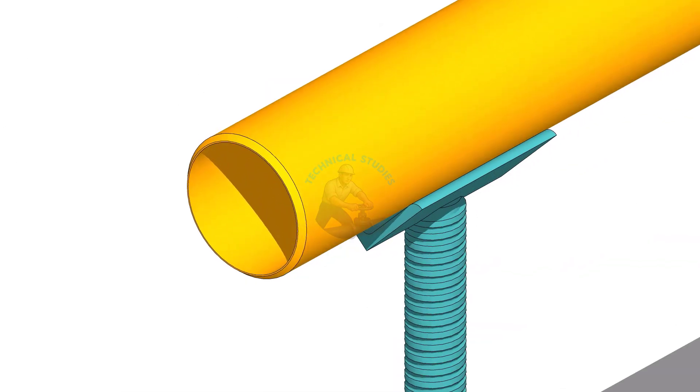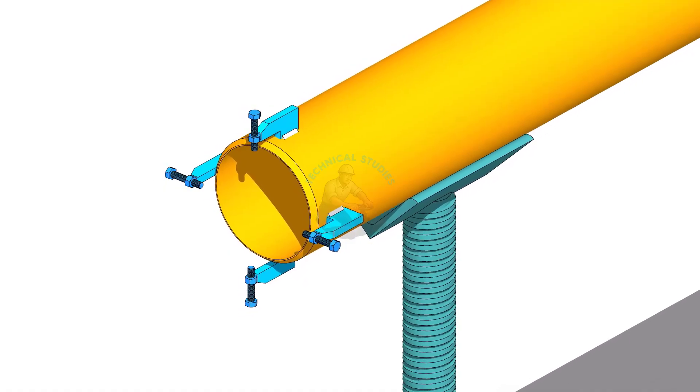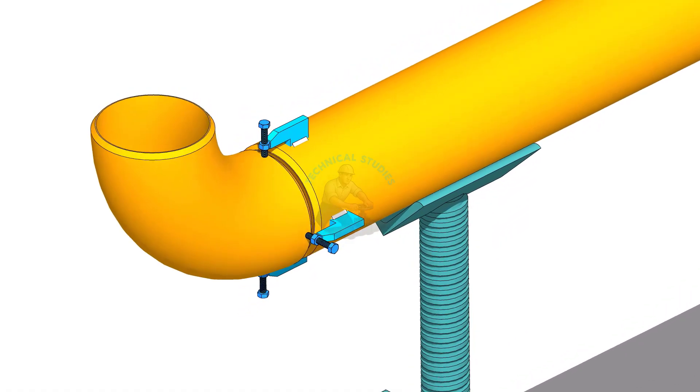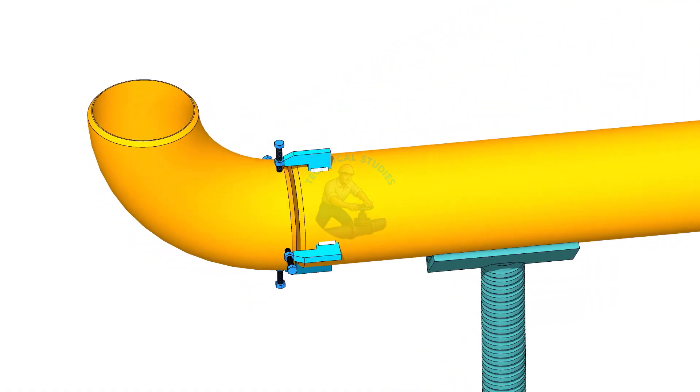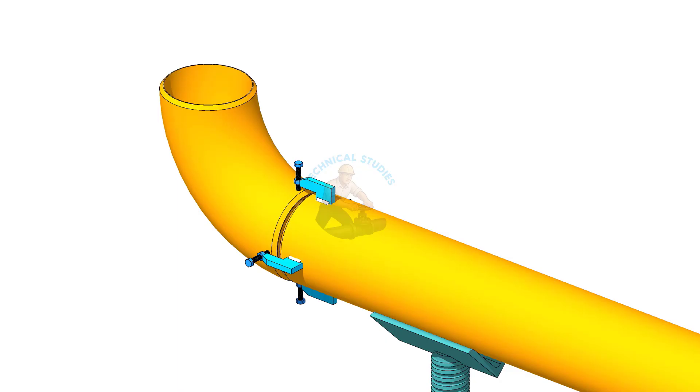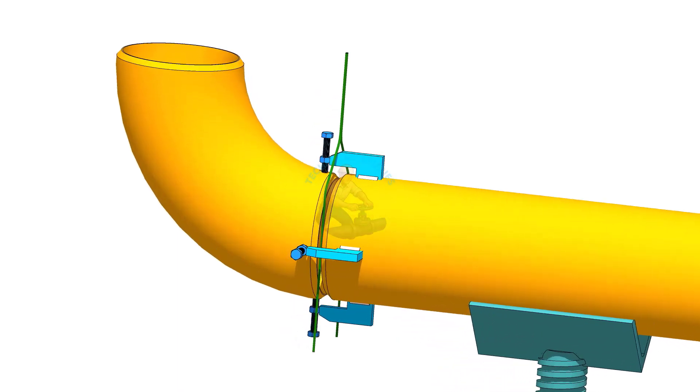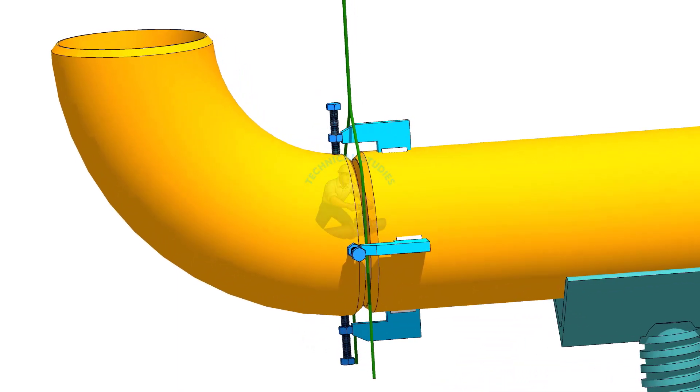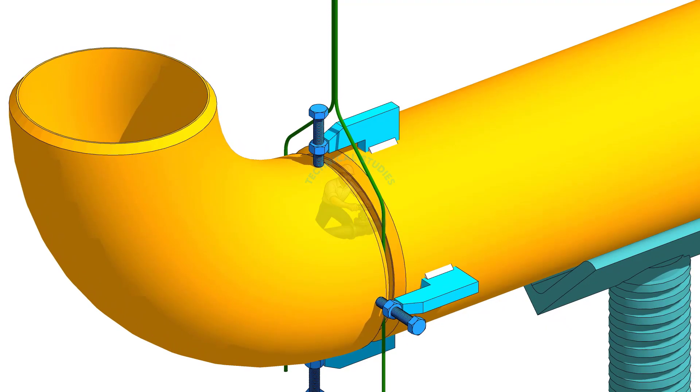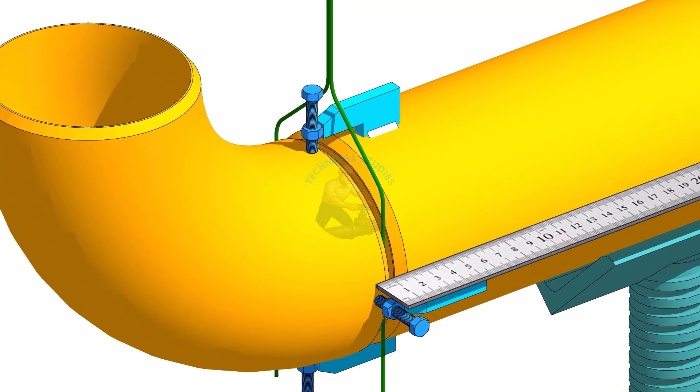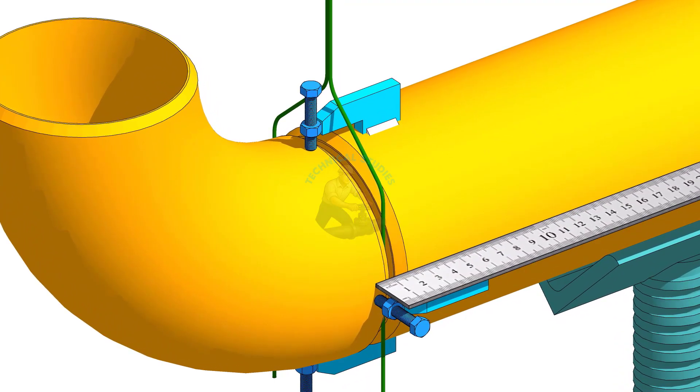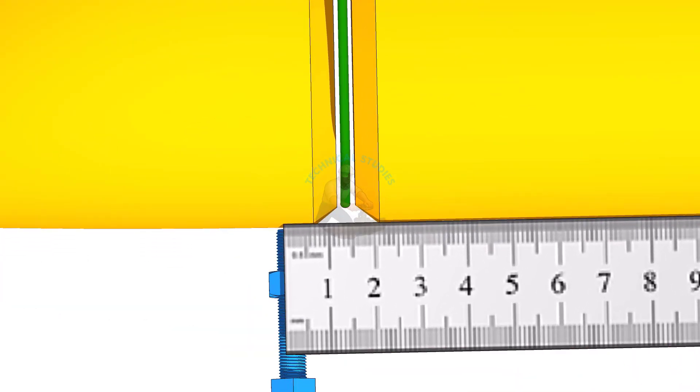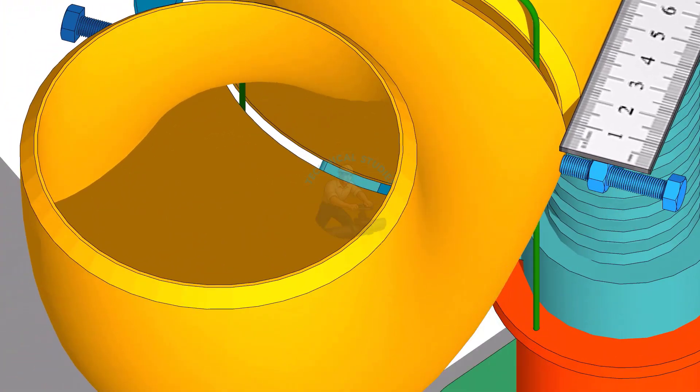Fix the clamps on the pipe or tack weld them lightly. Insert the elbow into the clamps and place a gap rod in the joint. Tighten the clamps slightly. Check the overlap around the joint at least at 4 points, 90 degrees apart, and always correct the inside overlap first.